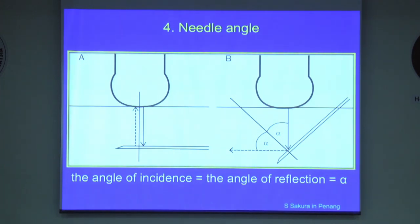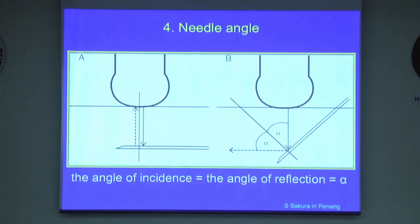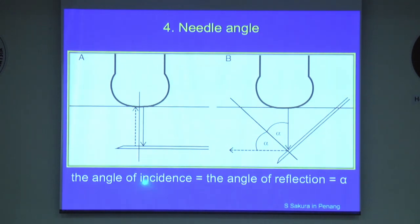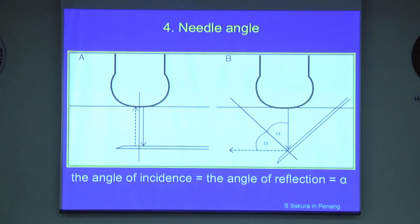Because the conventional needle has a smooth surface, it behaves like a mirror, and the needle insertion angle is very important. As you know, the angle of incidence equals the angle of reflection. So visualization is best when the angle of incidence is zero, but becomes poor at steep insertions because the echoes are reflected away from the transducer.